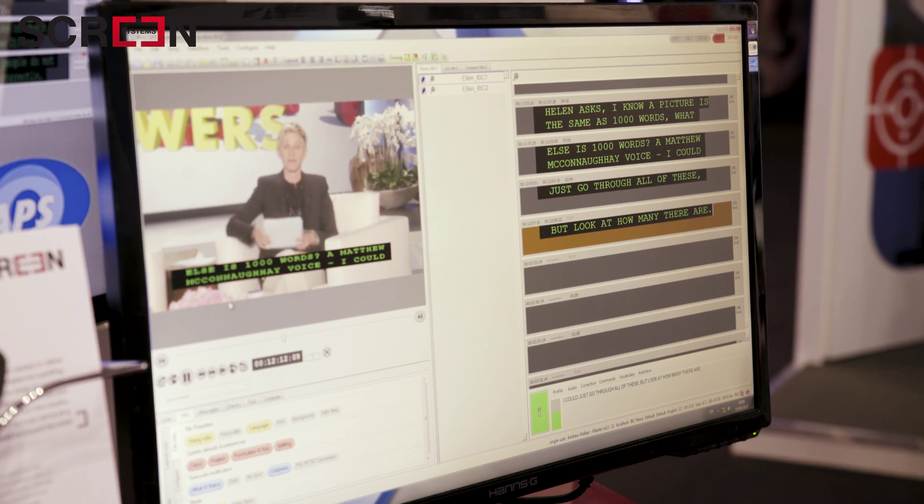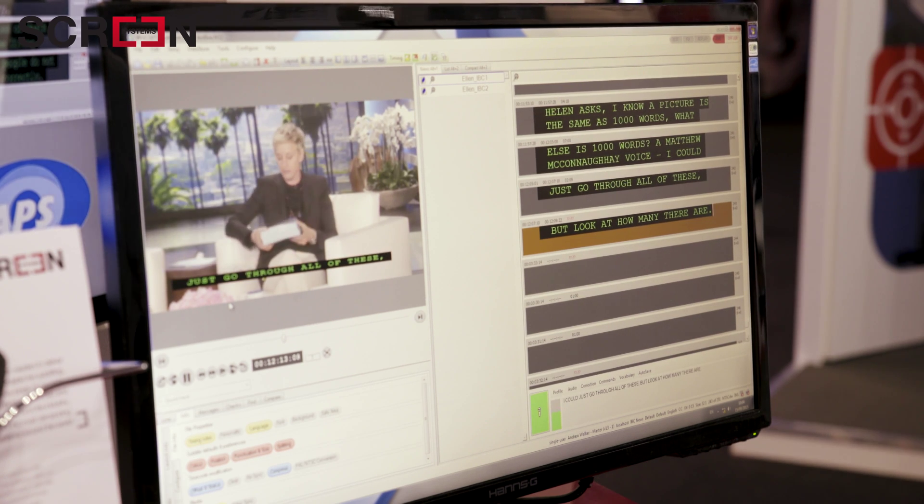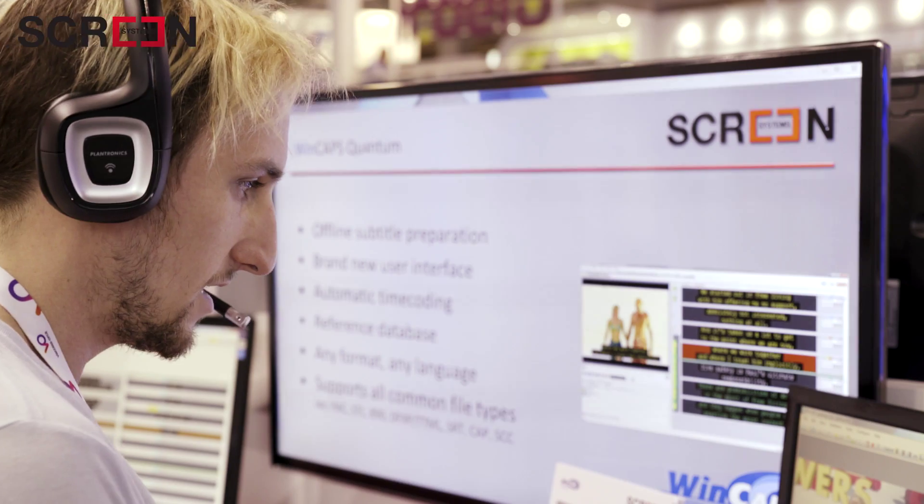Captioning is used not only for the hard of hearing, but also for people who want to maybe improve their language skills. It's also used quite often as many people have seen in bars or in gyms and the like.